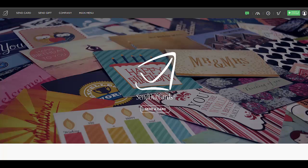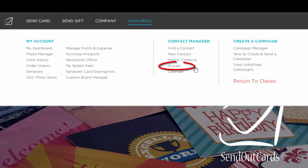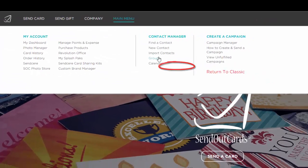Welcome to the tutorial on how to create and manage your groups in Send Out Cards. So first, hover your mouse over Main Menu and go down to the one that says Groups.